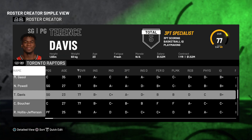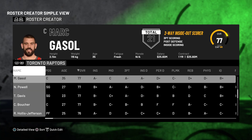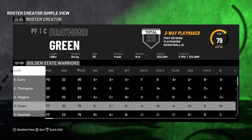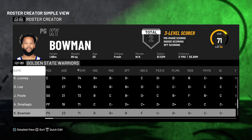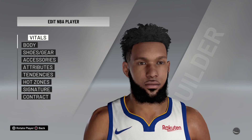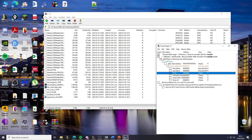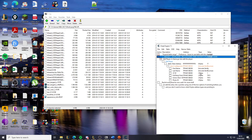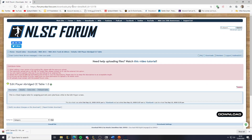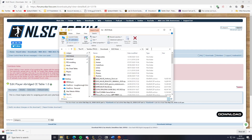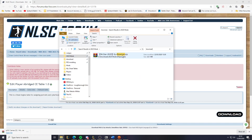I know the Terrence Davis one works since I've already done it, but now I'm going to try one I'm not sure about. I'll do it with Kai Bowman — I haven't tried this yet. As you can see, Kai Bowman has the default face. We have his ID number here, so we need to download the Kai Bowman face. I already have it, so I'll look in my 2K20 mod folder — and here's Kai Bowman.